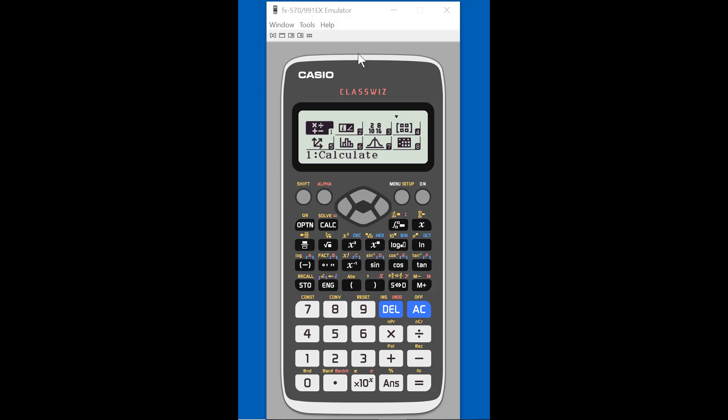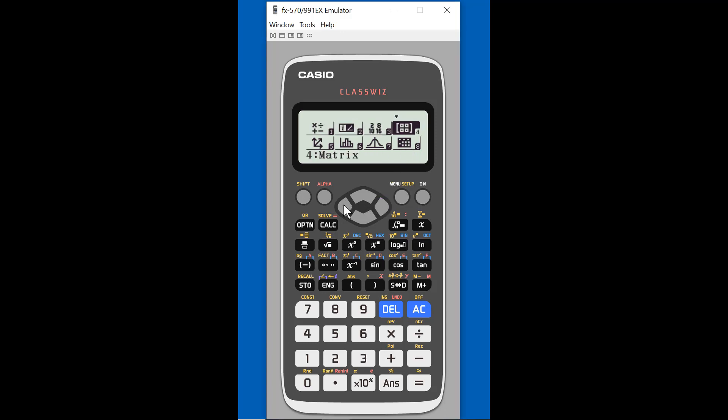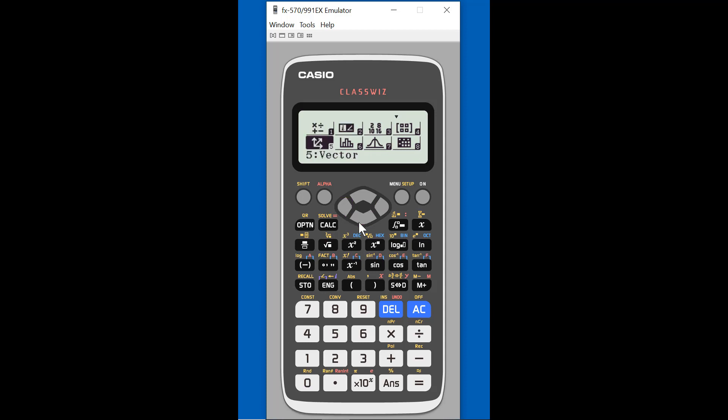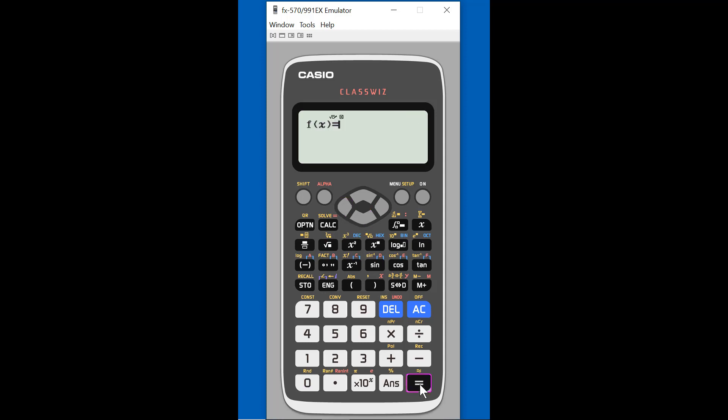So first, I'm here in the ClassWiz, the 991EX, and here's the menu. It's an icon-based menu. And what we want to do is go into a table, because we're basically going to use the table to simulate our samples.